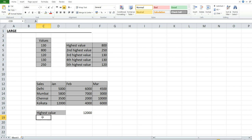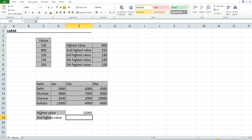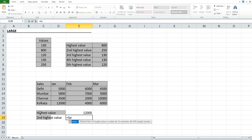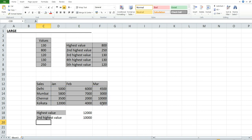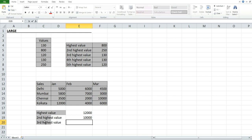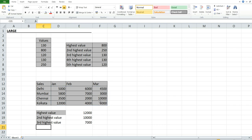For the second highest value, use LARGE, select criteria, comma 2. Press Enter — 10,000 is the second highest value. For the third highest value, use LARGE, select criteria, comma 3, close parentheses, press Enter — 7,000 is the third highest value in this table.